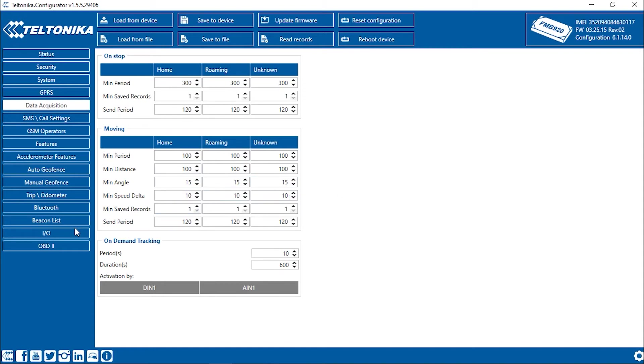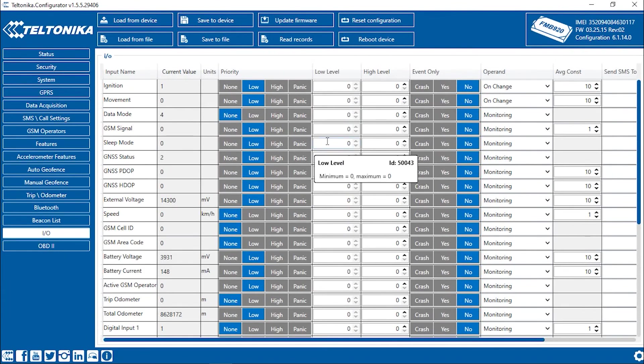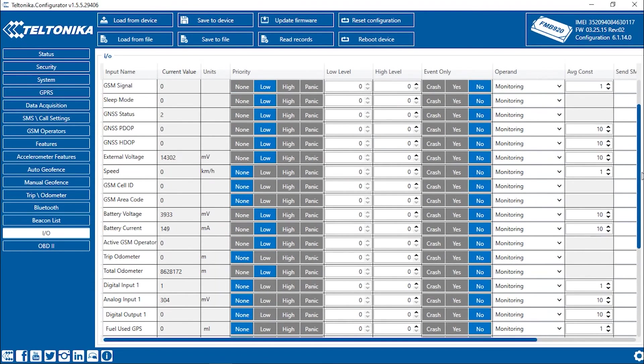Open the I/O tab. Here, we can set up all the parameters and the conditions of their transfer. But for the basic configuration, we will leave this tab unchanged.